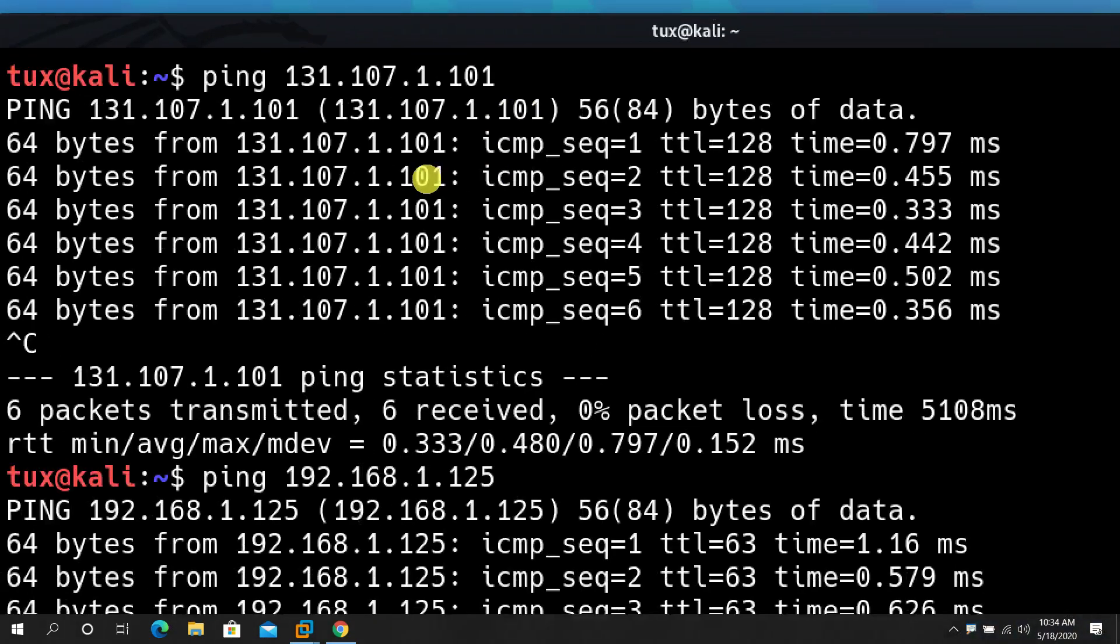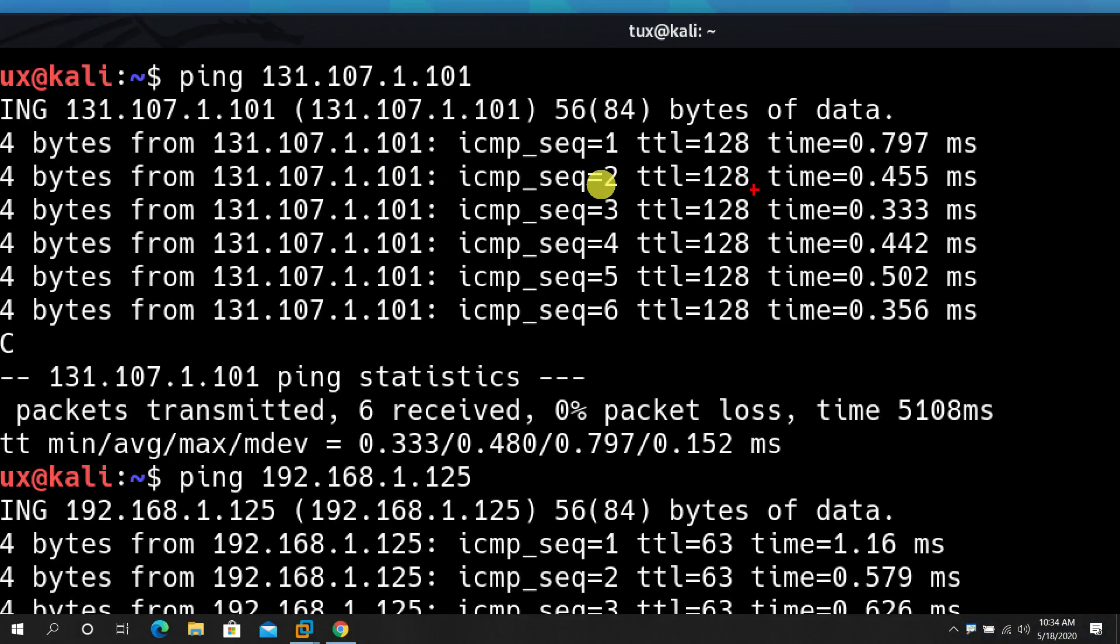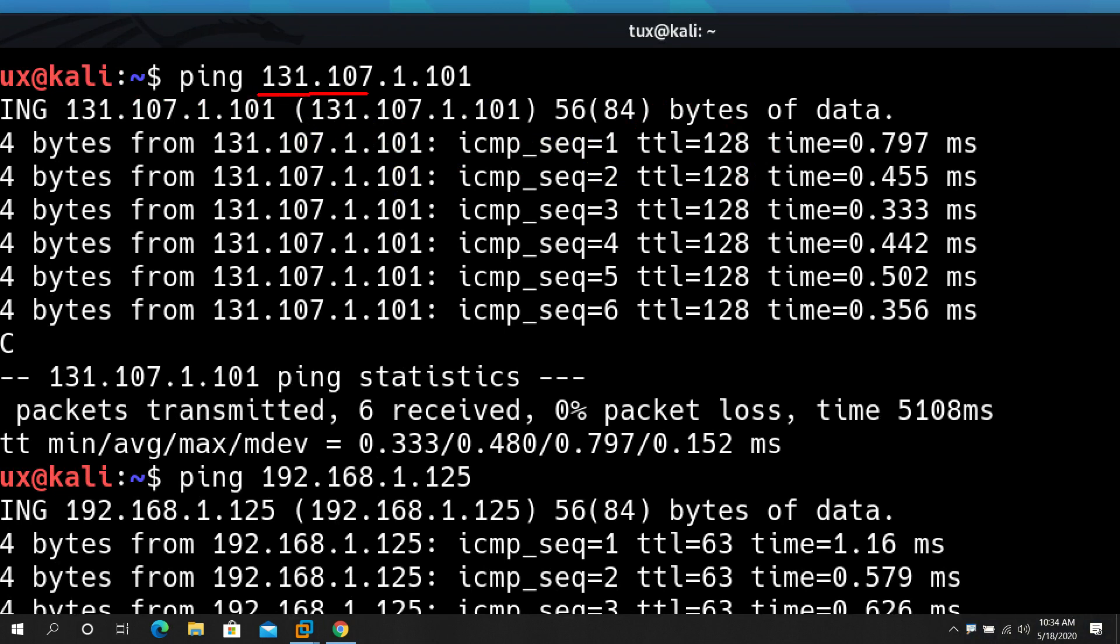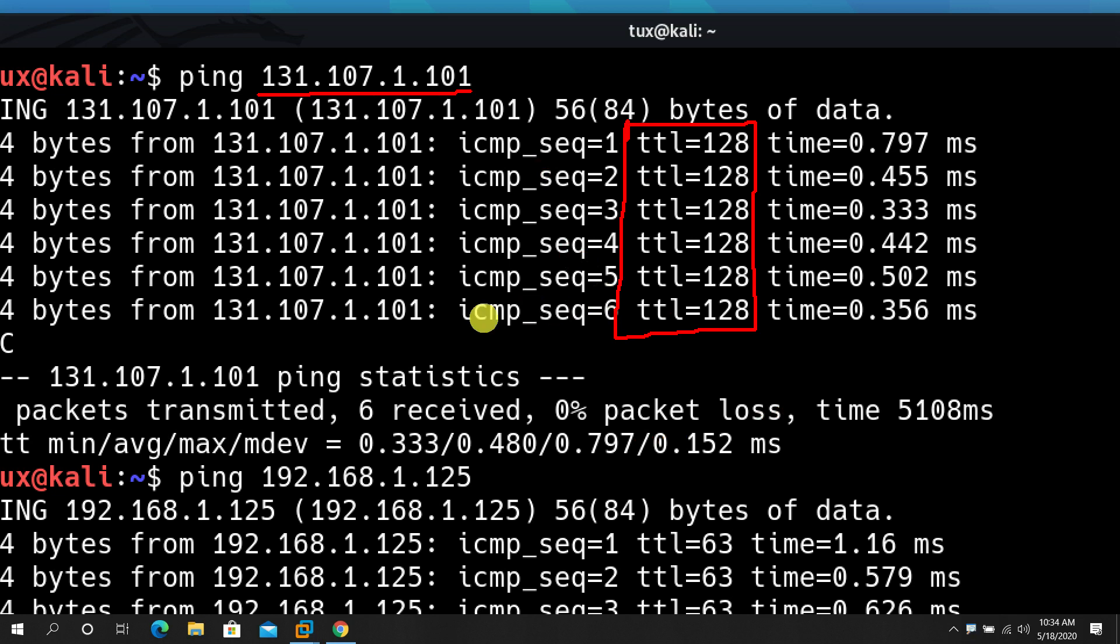Now let's focus on the TTL. For the first target I got the TTL of 128. On the second target I got TTL of 63. Did you know that you can actually just use the TTL to determine what type of operating system is on your target?